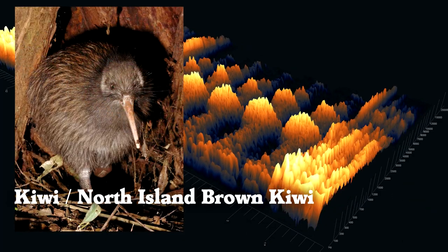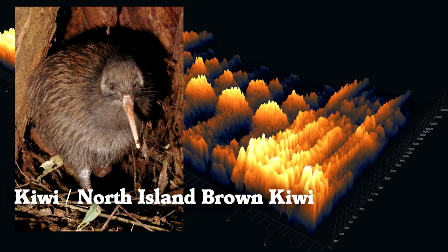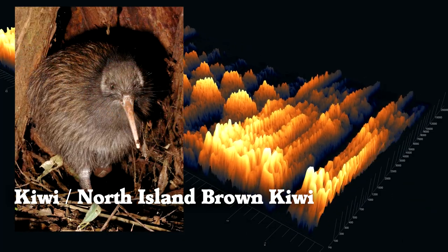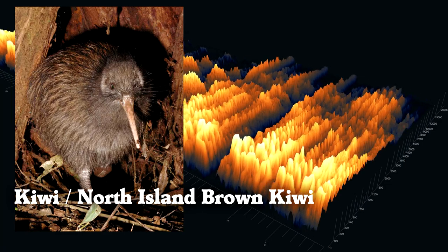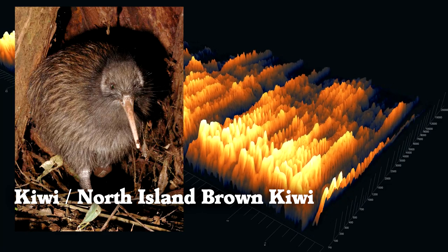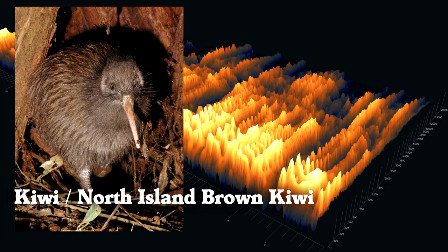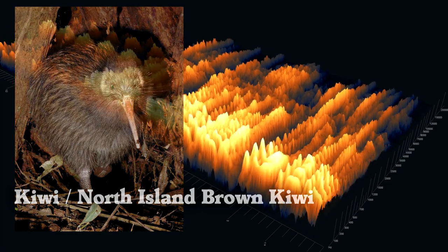It's a North Island brown kiwi. Kiwi have one of the best senses of smell among birds, which they use to forage for food.